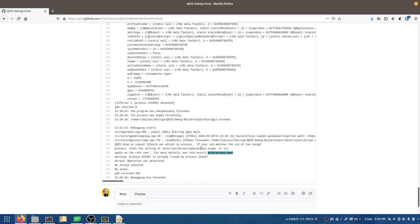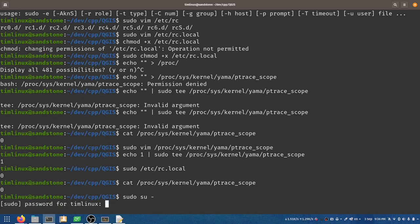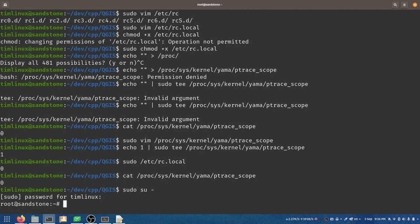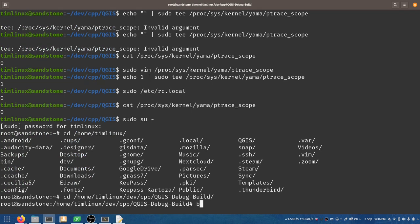I'm going to try running as root just to see what happens.